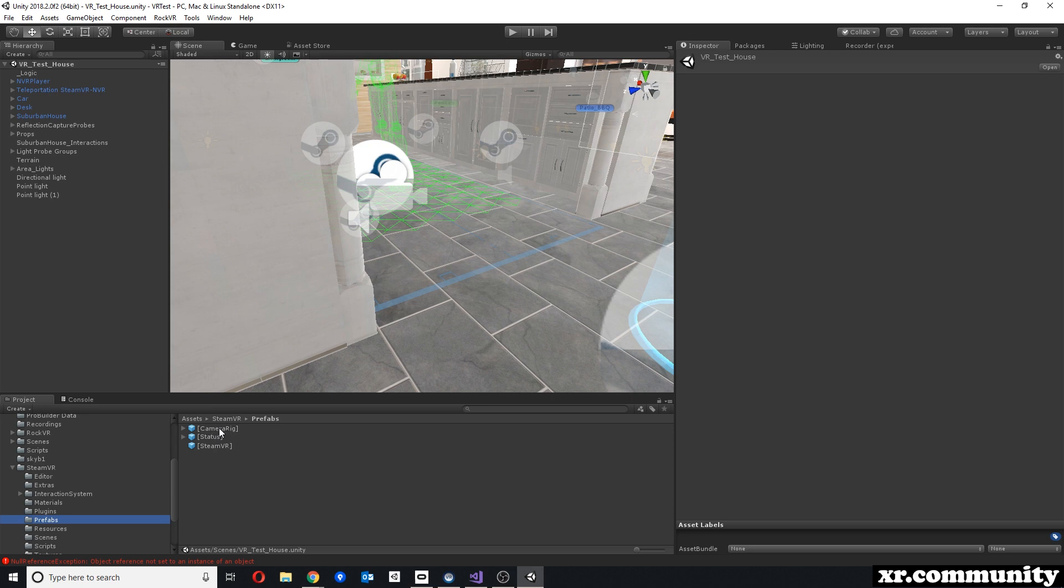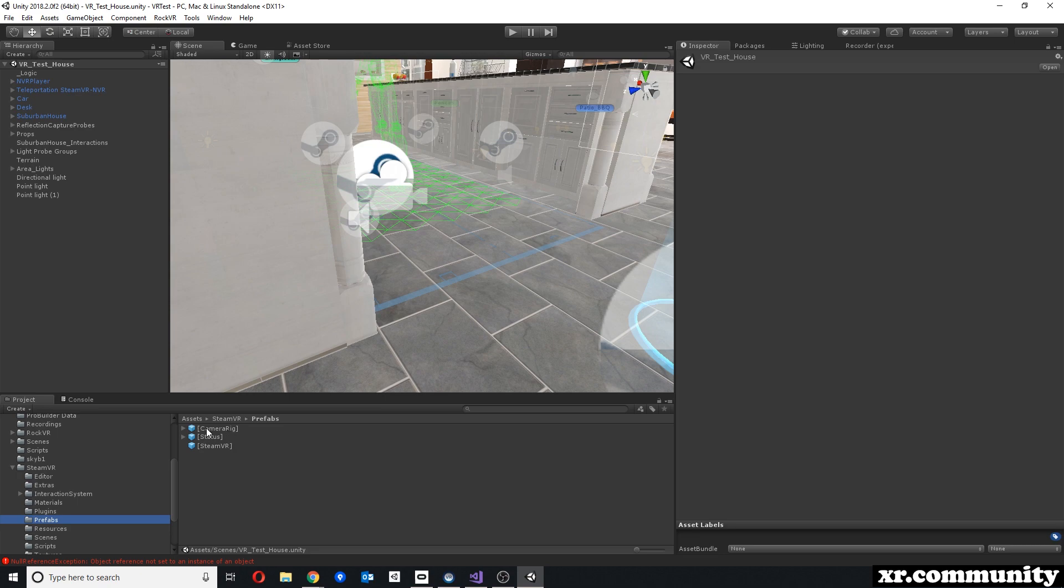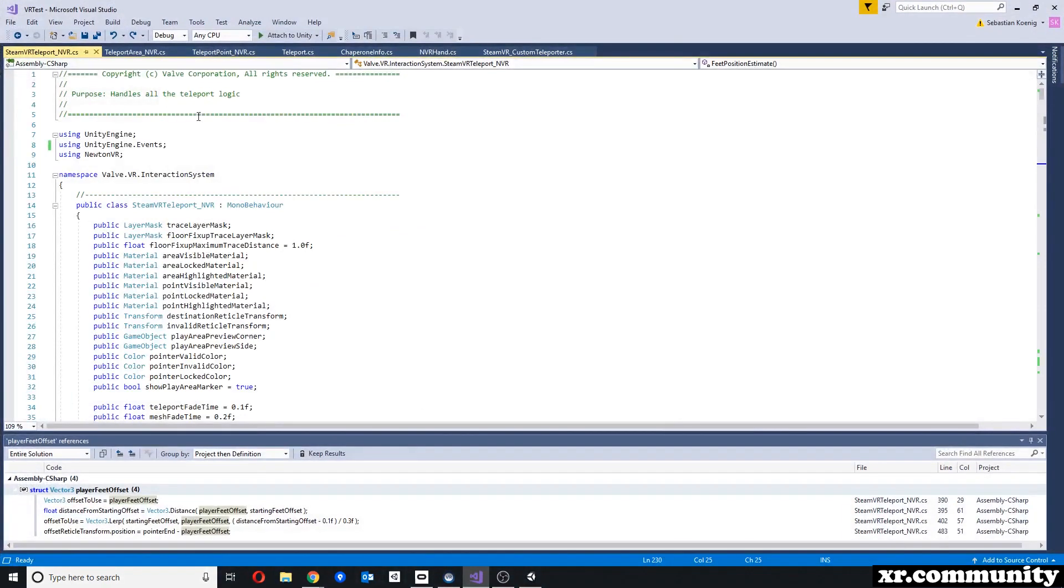Unfortunately, you can only have either the camera rig or the NVR player in your scene. Both at the same time won't work, since you can only track your camera and your controllers once. Unfortunately, in order to use the teleportation of SteamVR, you need this SteamVR camera rig because it is specifically asking for it.